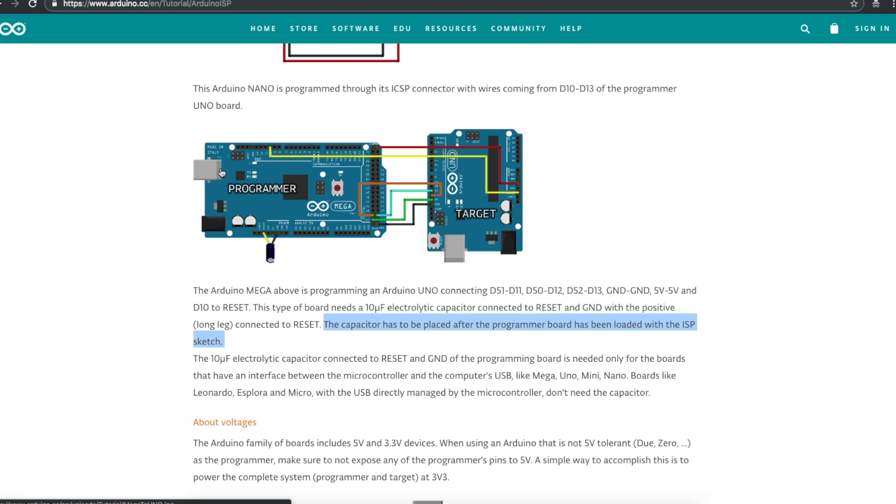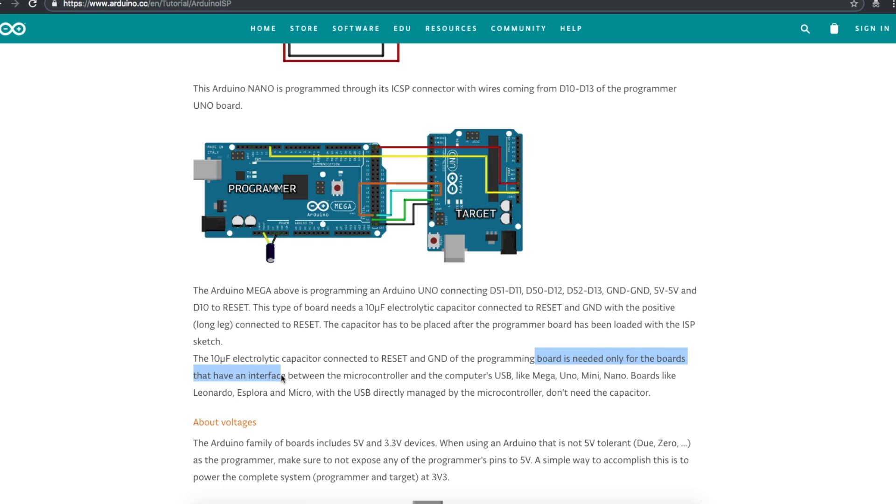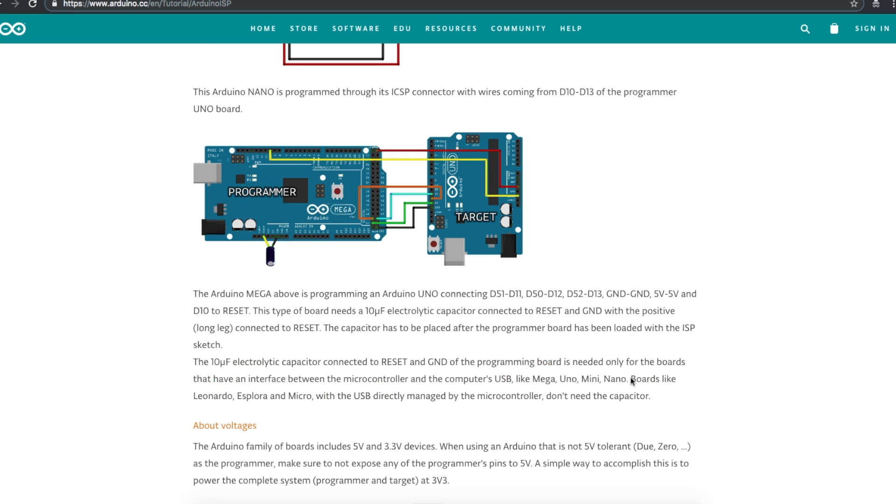In other words, you need this programmer board to function normally, download the Arduino ISP sketch to turn it into a programmer. Then if this electrolytic capacitor is needed, you would put it in circuit.